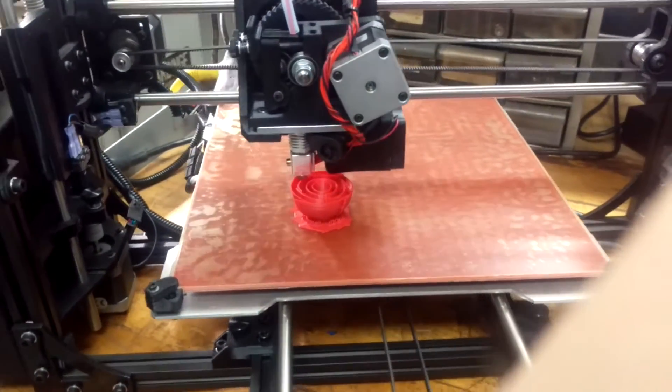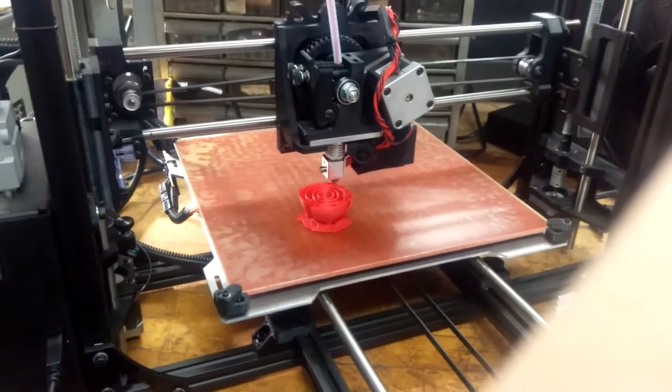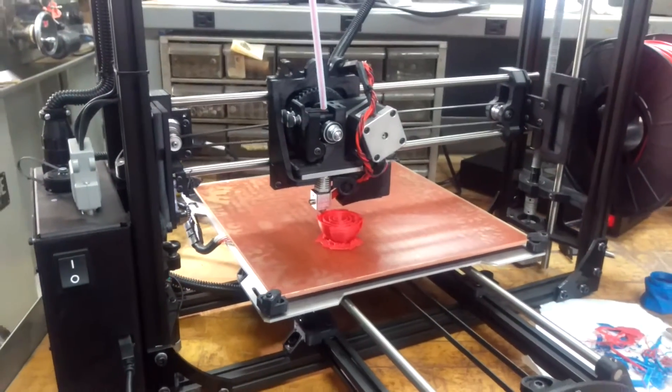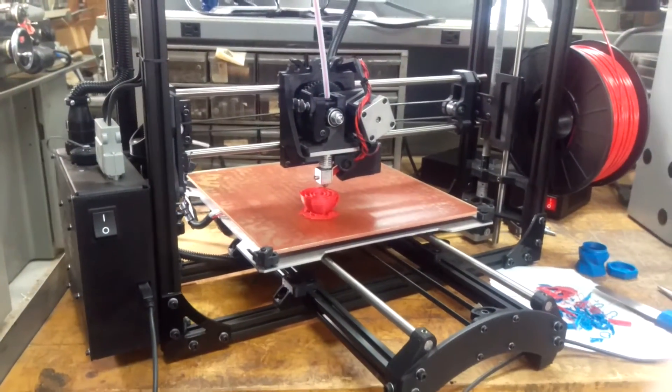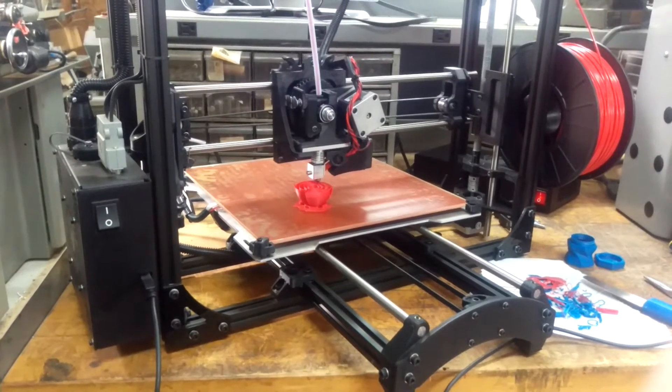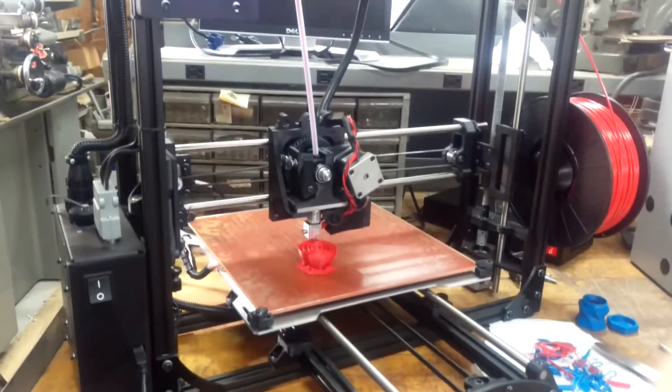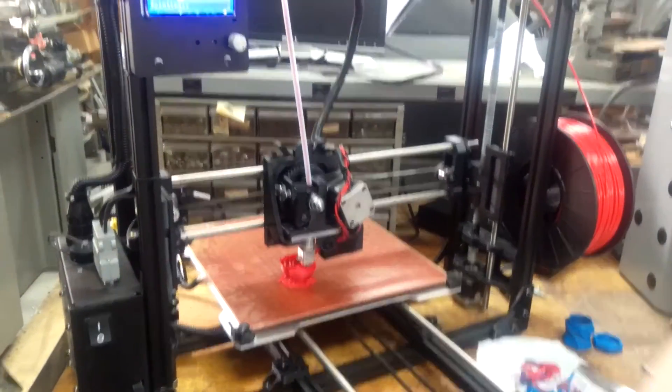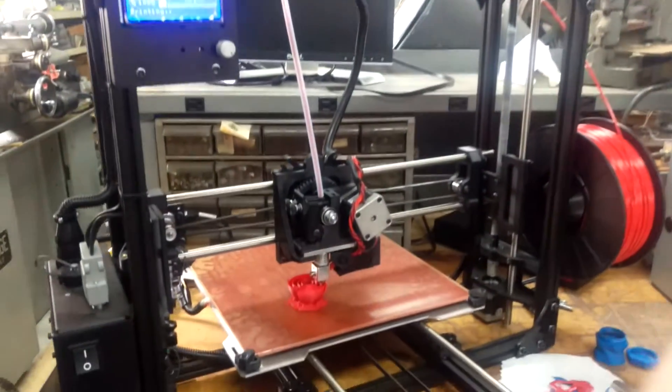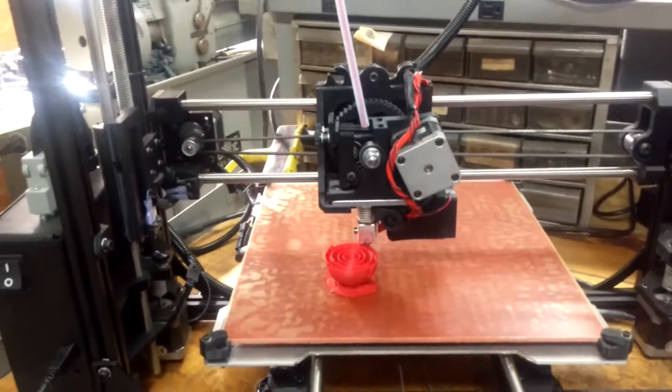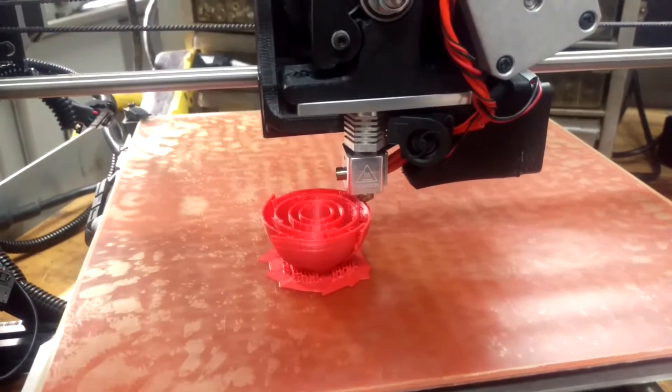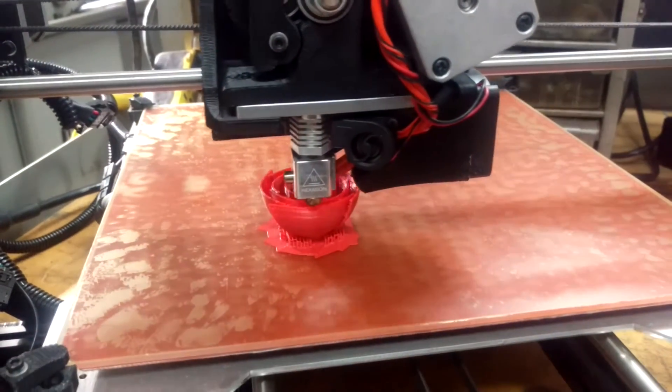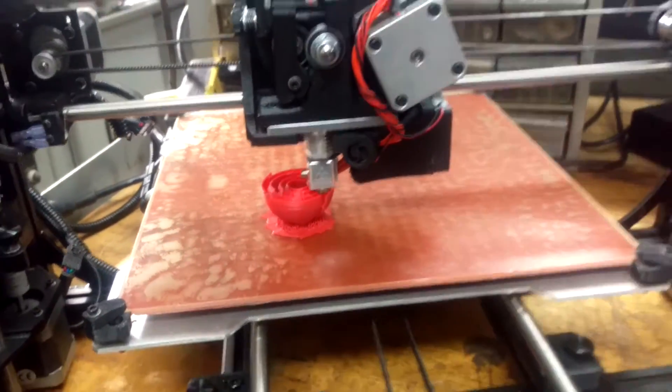But the Replicator 2, I believe, would be probably the closest comparable to this. The biggest difference between the Replicator 2 and this is that the Replicator has an enclosure on it, whereas this one is completely open. Oh, I should also mention this is a TazBot 5 with a hexagon extrude head. That's the 0.5mm orifice extrude head.